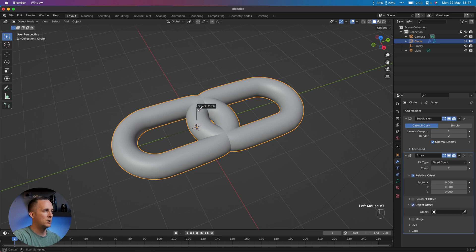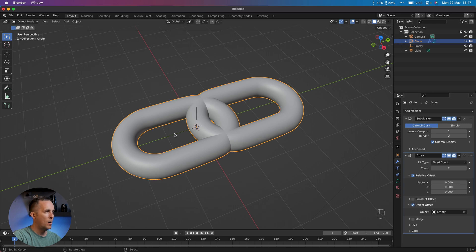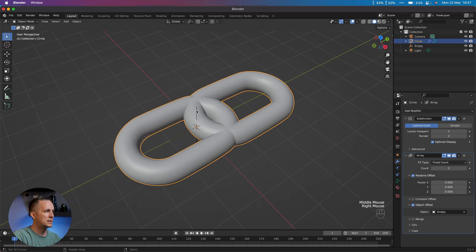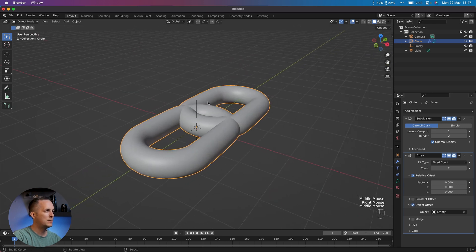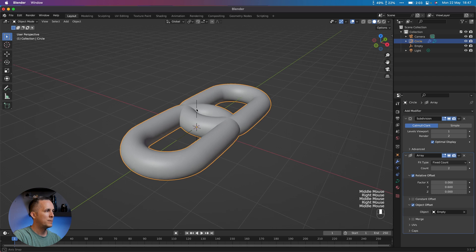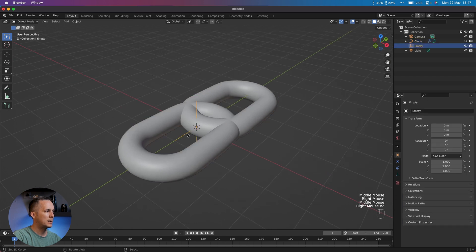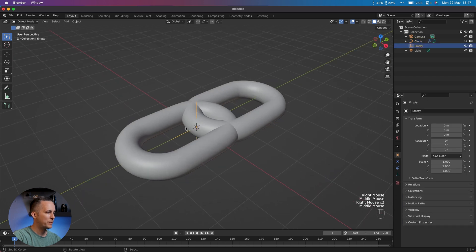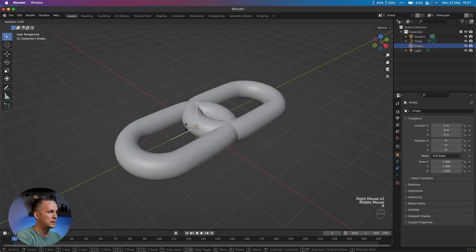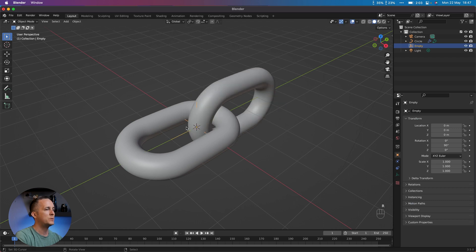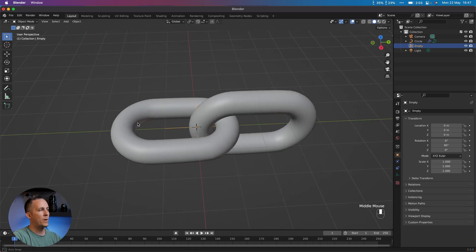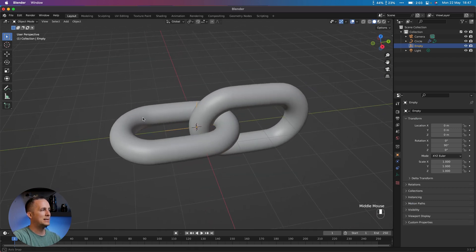Select the Empty, make sure that you selected Empty, and go with R, rotate it on Y axis by 90 degrees. R, Y, 90. And this is it, this is perfect.